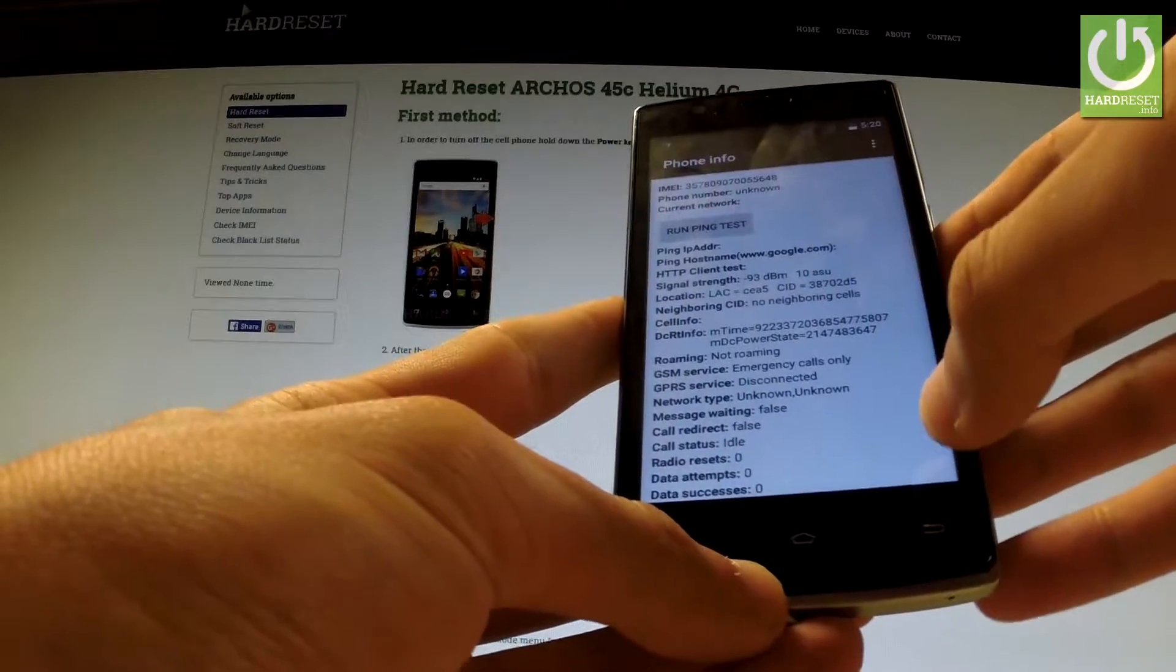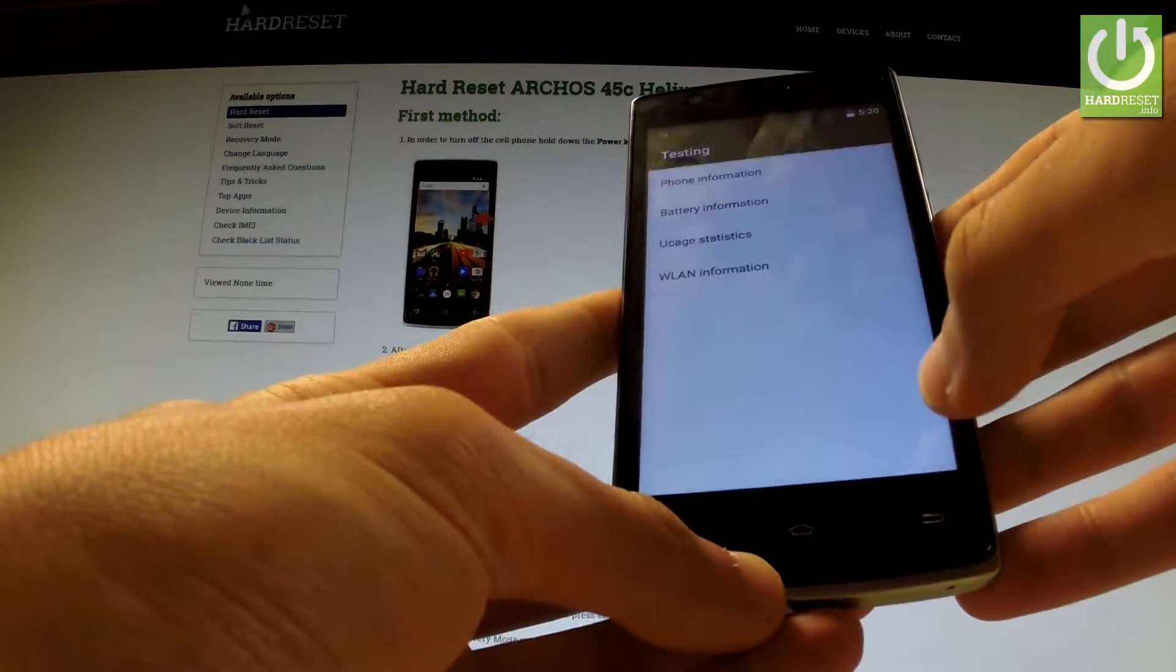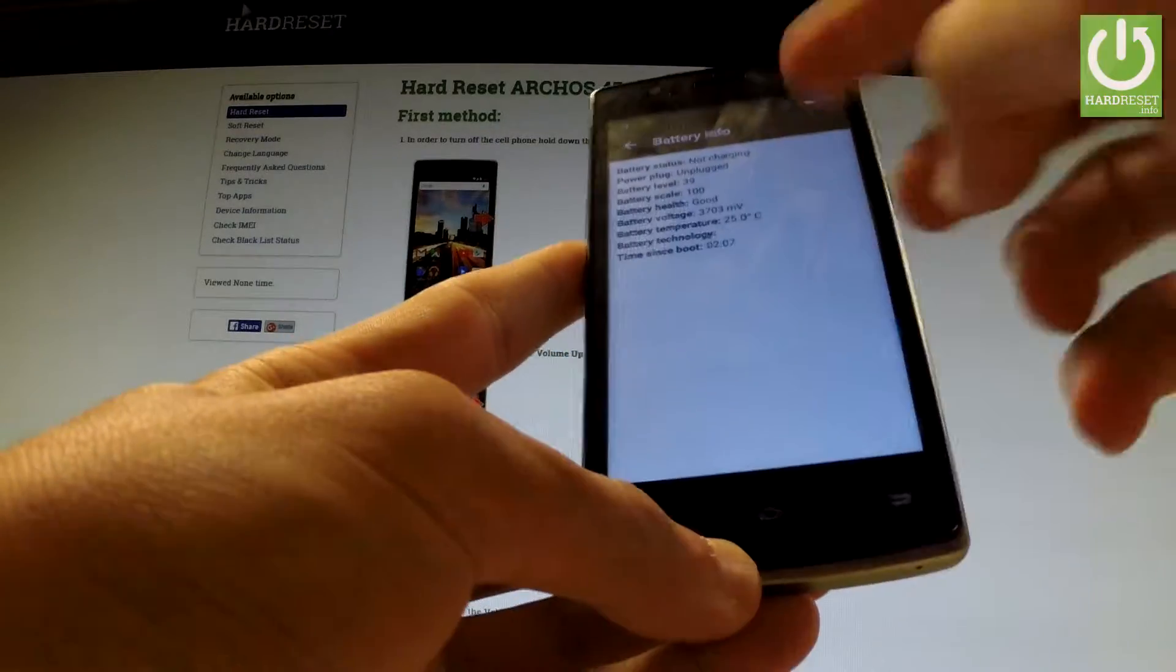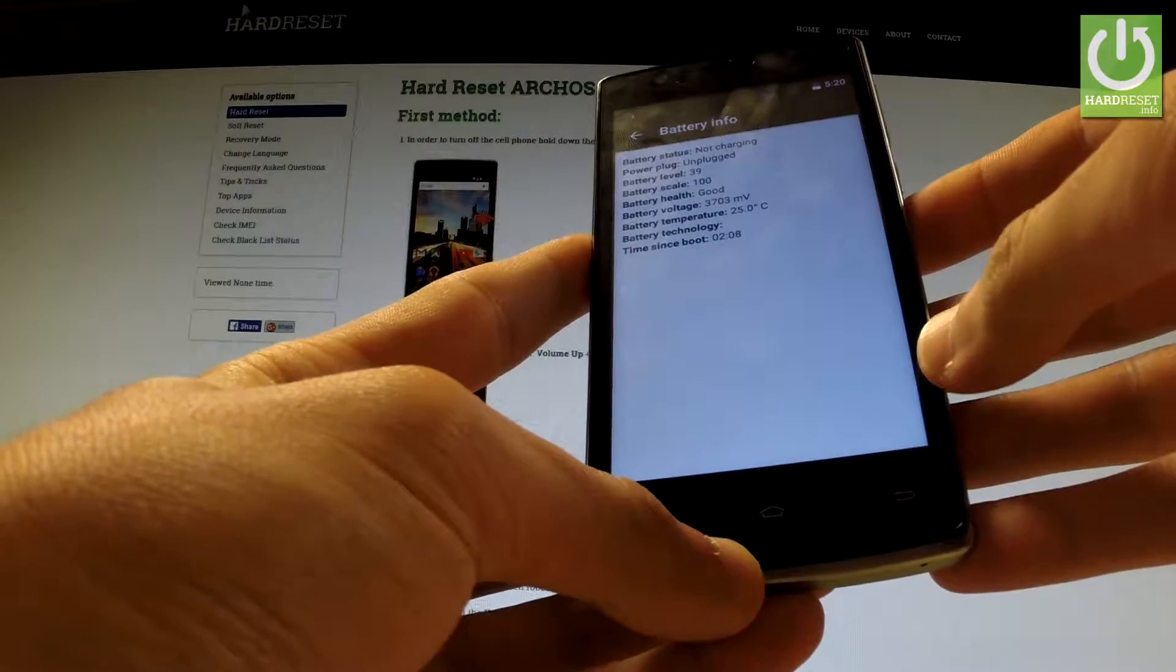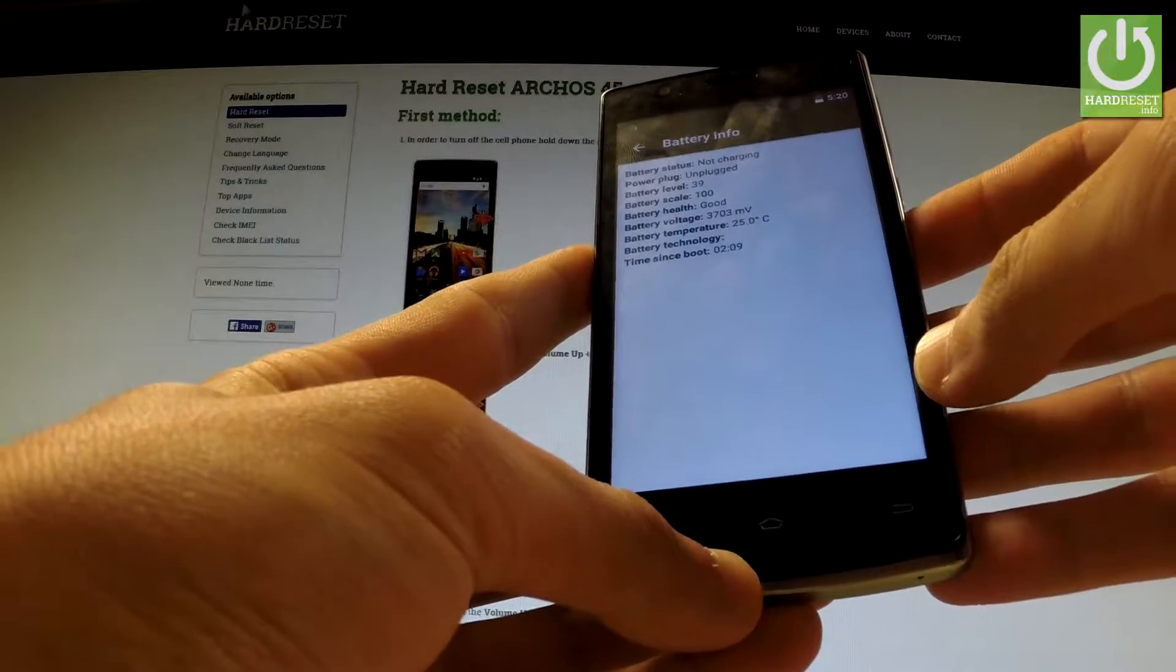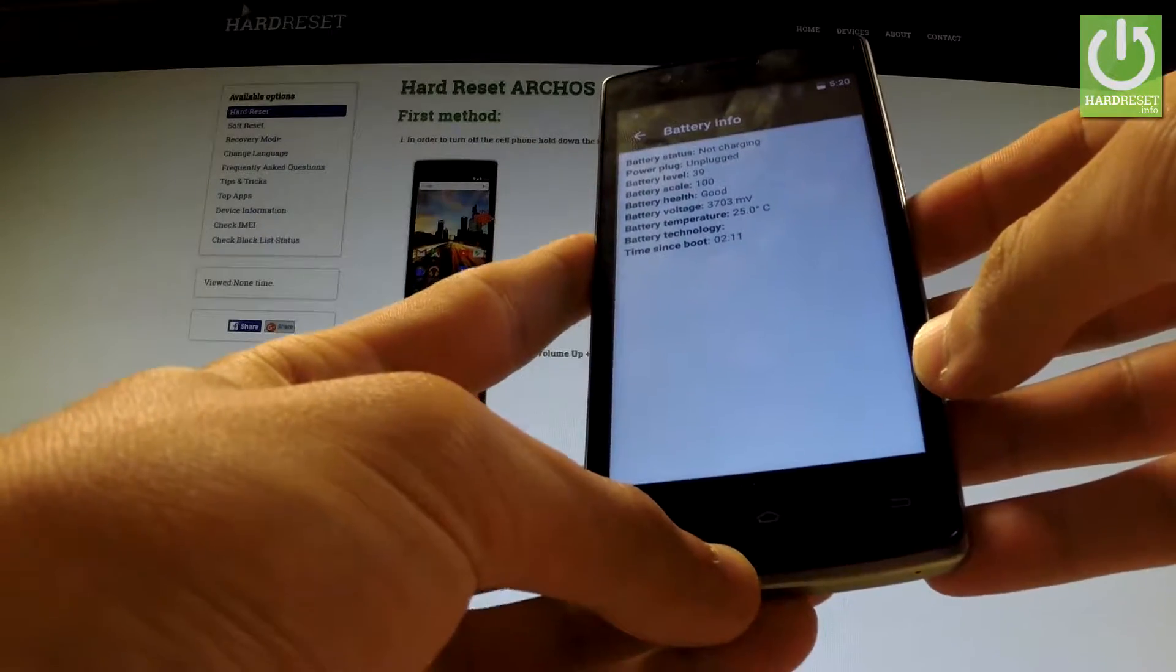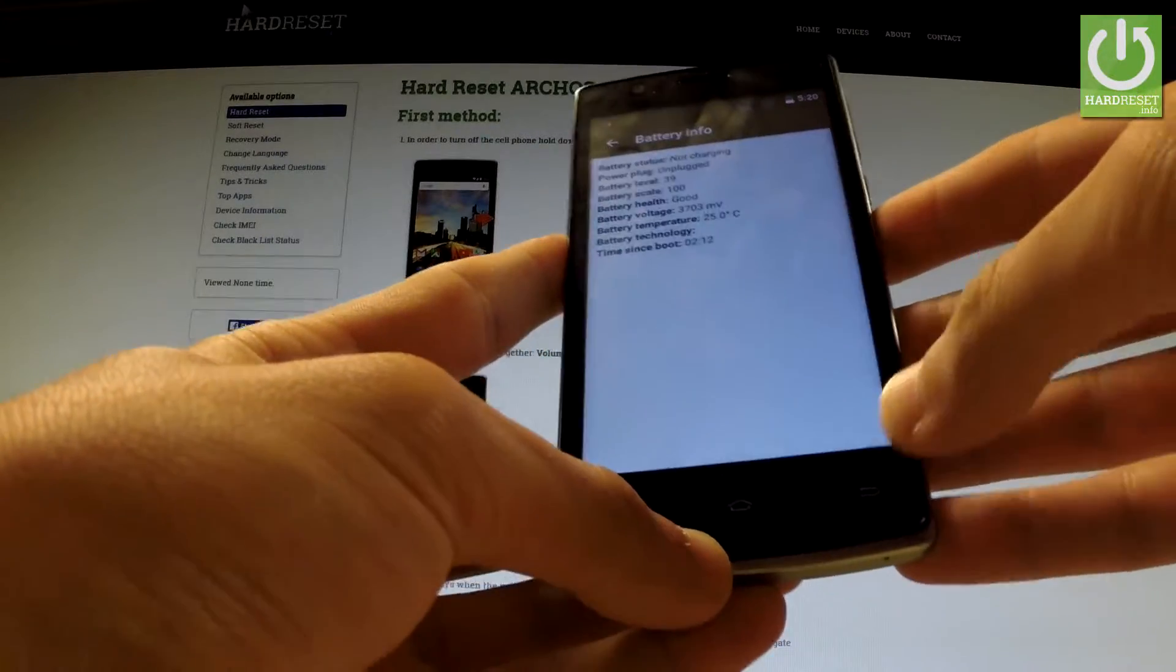If you go back, you can choose battery information and read such things as battery level, battery scale, or for example battery temperature.